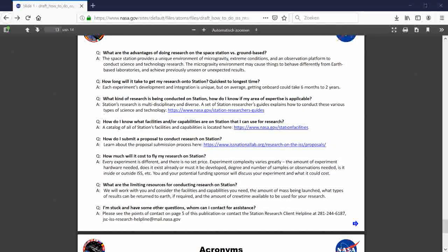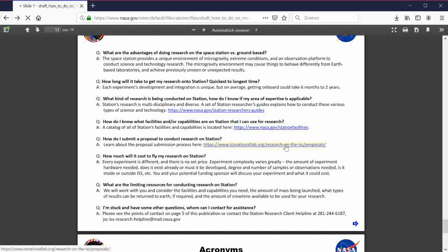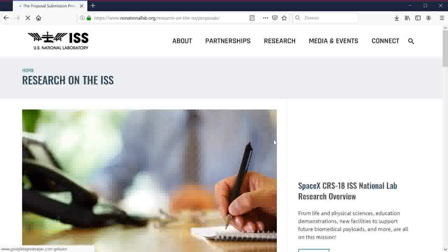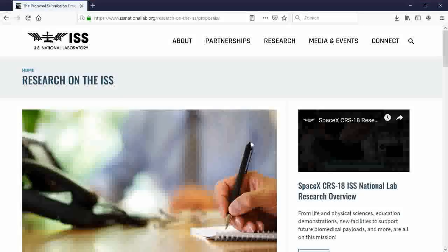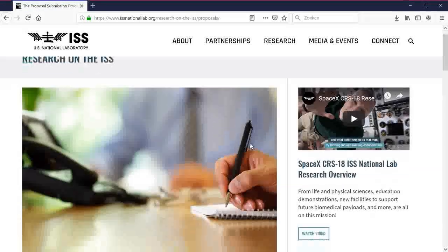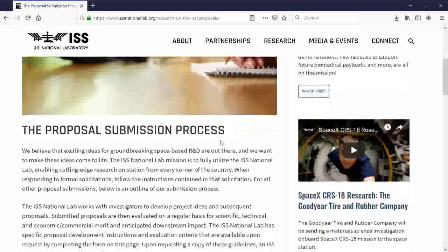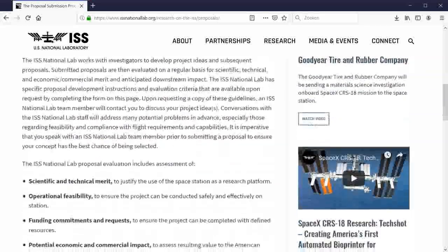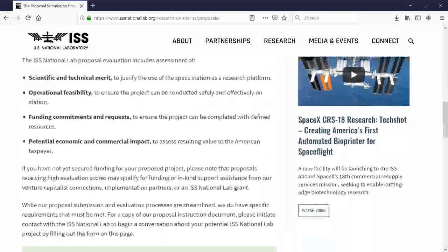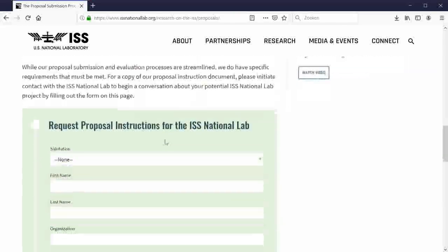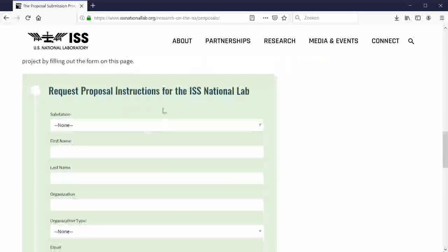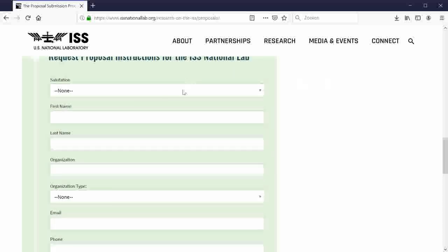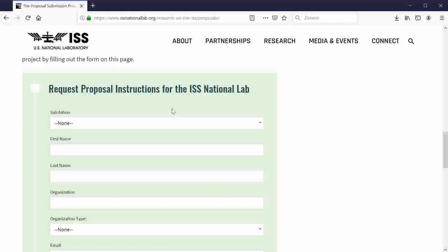How do I submit a proposal to conduct research on the station? Look, here's a link. Research on the ISS. Another long text. Oh, look. A form. Yeah. That's what we need.